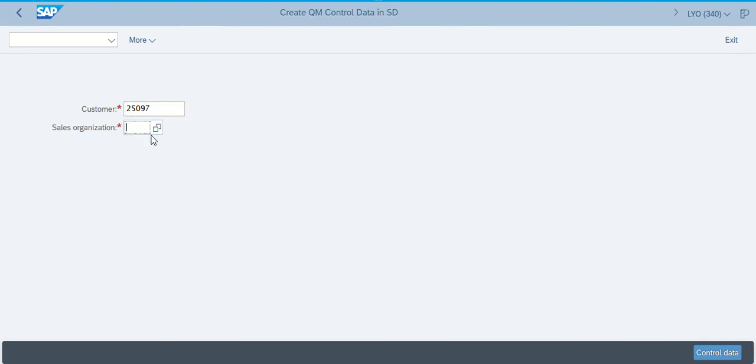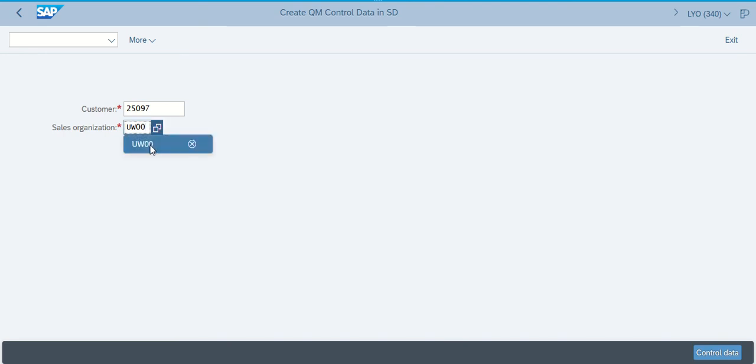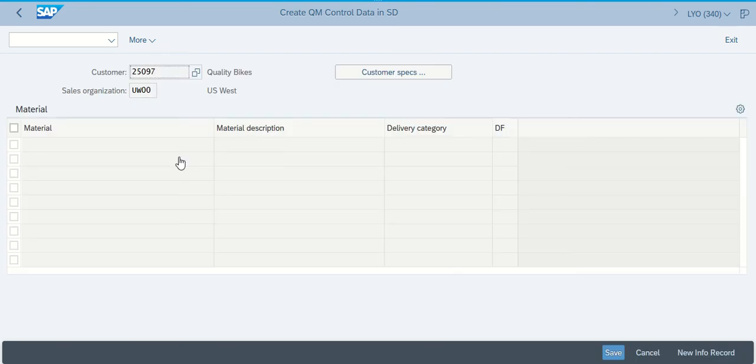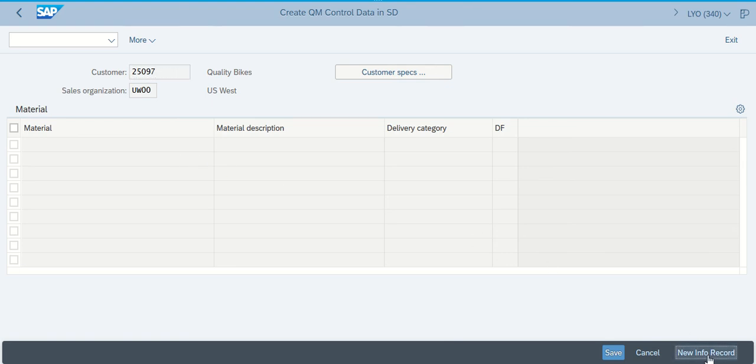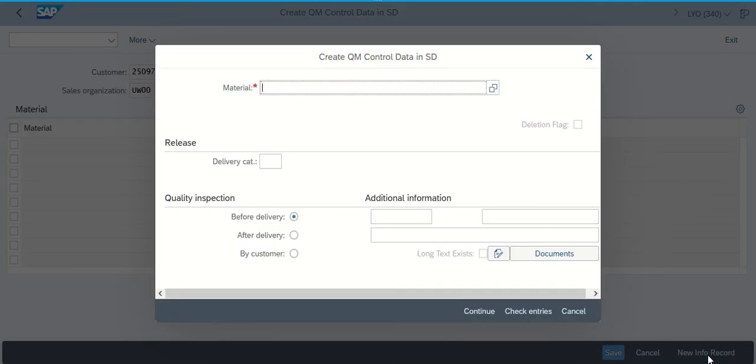The next step tells me to make sure that I put UW00 in as my sales organization. At that point, I hit enter. It brings up a different dialog box and says click on new info record. You're going to find that down here in the bottom right. So I'm left clicking it. It produces a new screen for me.